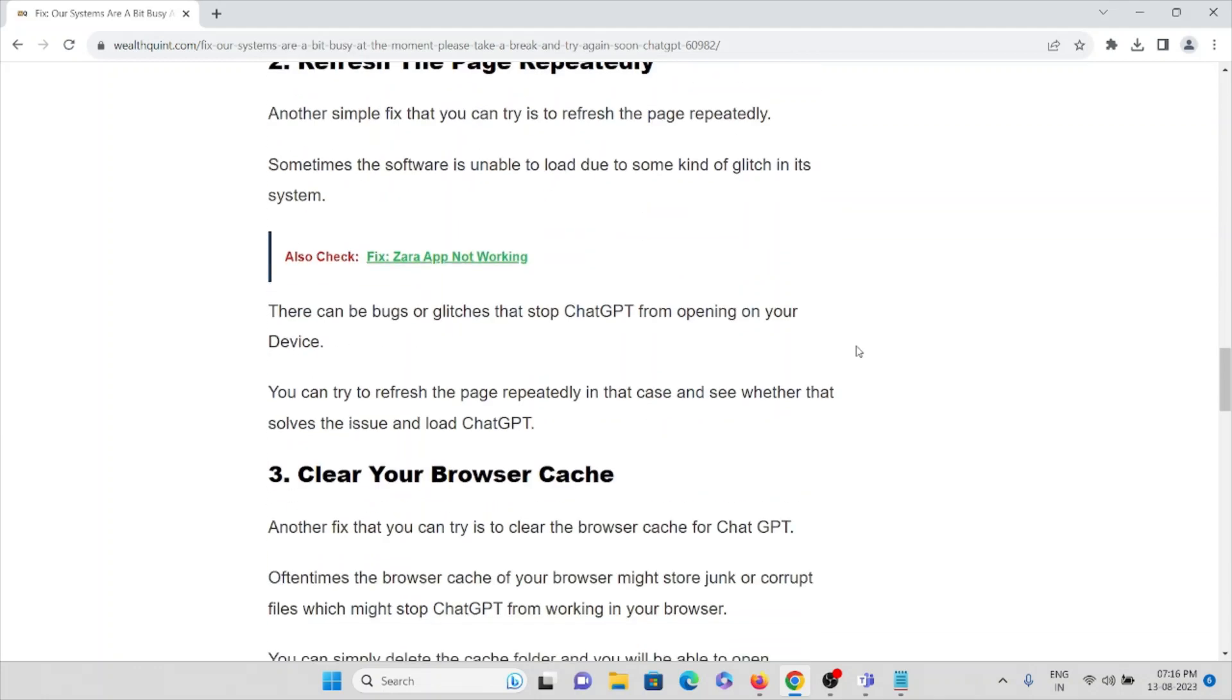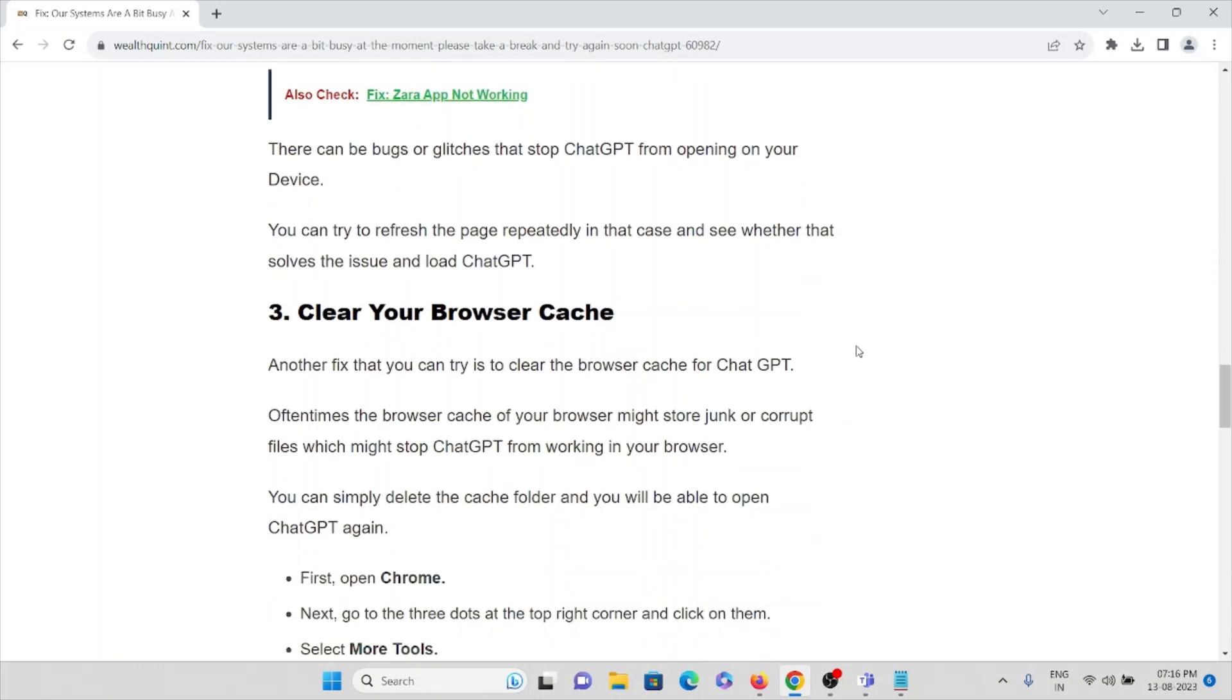There can be bugs or glitches that stop ChatGPT from opening on your device. So what you can do is just refresh the page repeatedly in that case and see whether it solves the issue and loads the ChatGPT page.